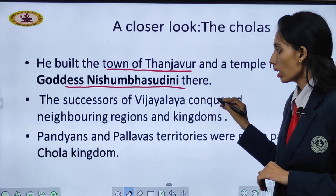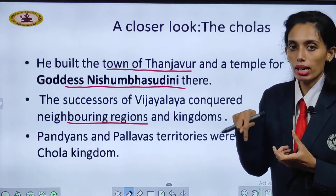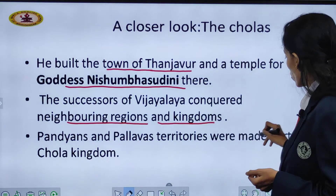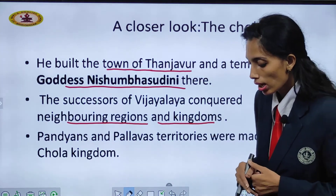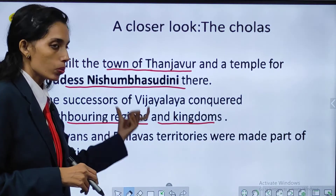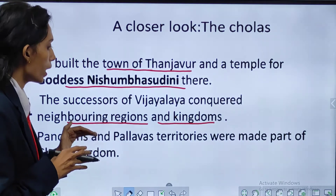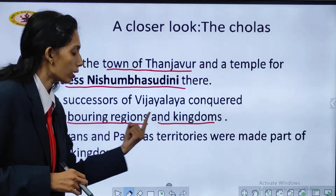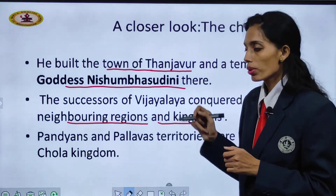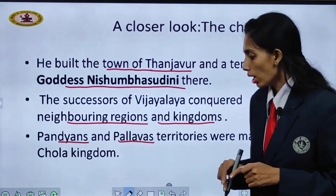The successors of Vijayalaya conquered the neighboring regions. Once they had conquered Thanjavur, they wanted to conquer the neighboring areas and kingdoms. Pandian and Pallava territories were made part of the Chola kingdom. These two dynasties — the Pandians and the Palavas — came under the Chola kingdom.